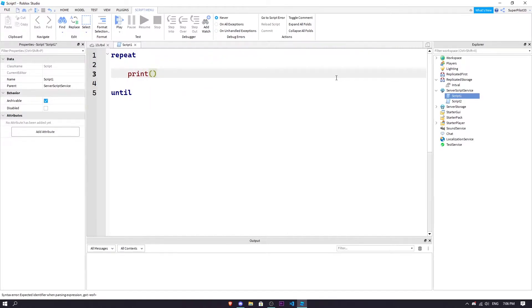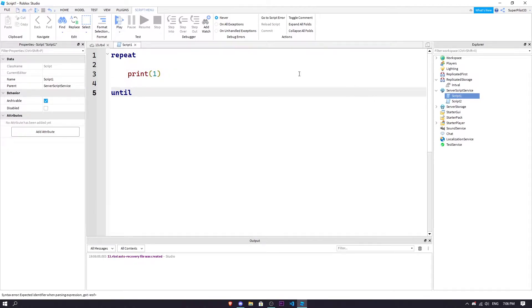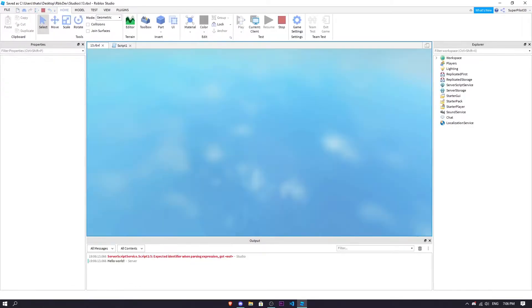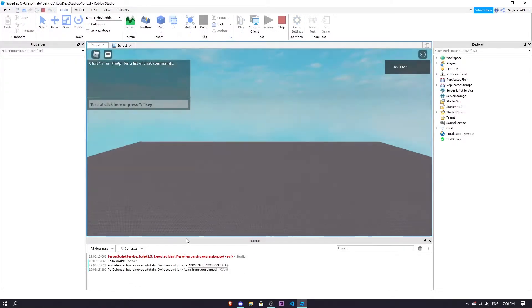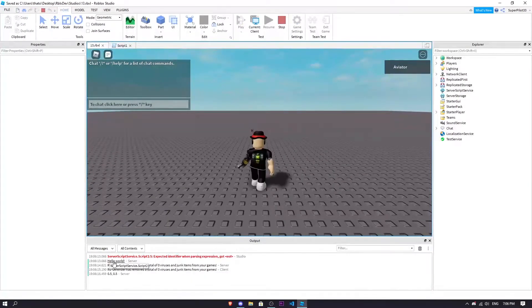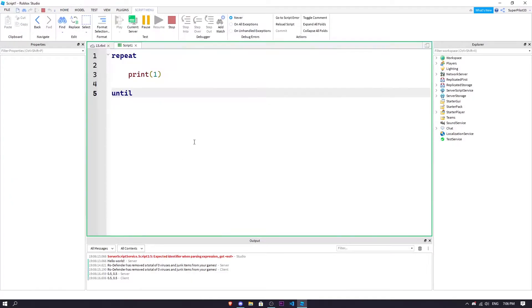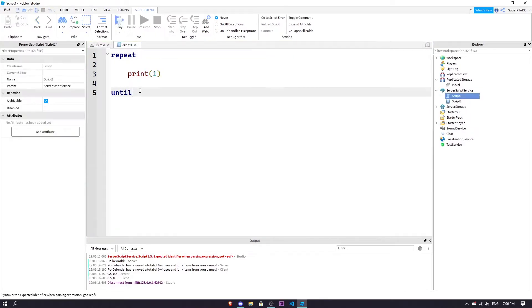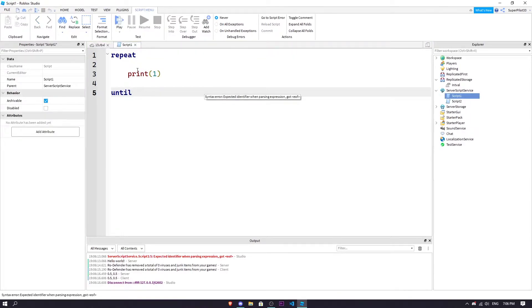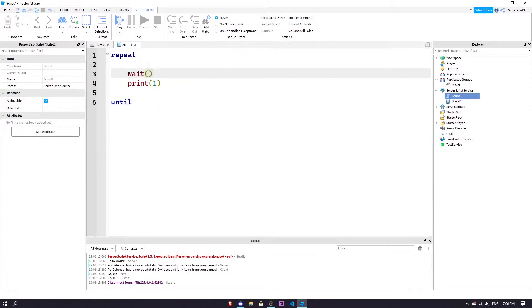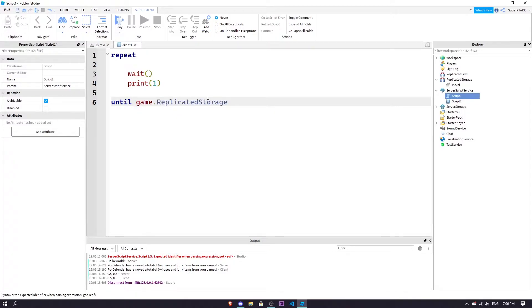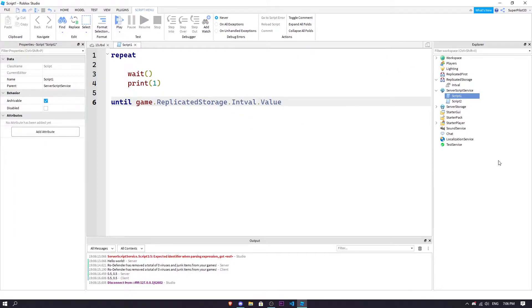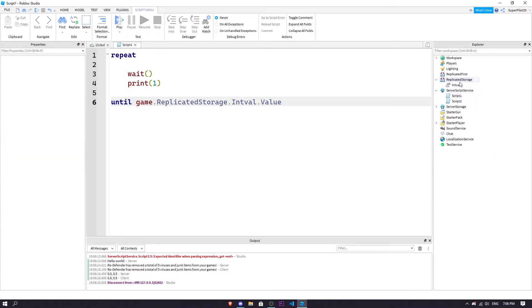So for us we're just going to repeat printing like one or something until something happens right. So it should just repeat, oh it got end of file, okay, I have to actually put something here. So it's going to repeatedly print this, it's also going to throw in a wait there so it doesn't crash.